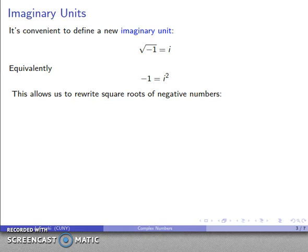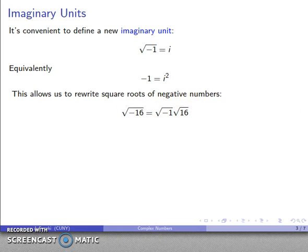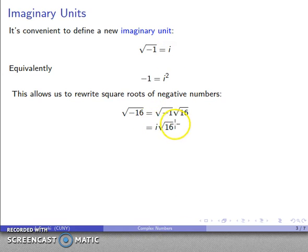This allows us to rewrite square roots of negative numbers by factoring out that negative 1. For example, taking square root of negative 16: factor out the negative 1, giving square root of negative 1 times square root of 16. Square root of negative 1 is i, and square root of 16 is 4. By convention, if we have i multiplied by a real number, we typically put the real number first: 4i.